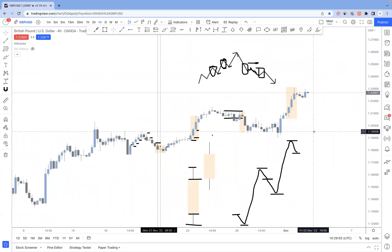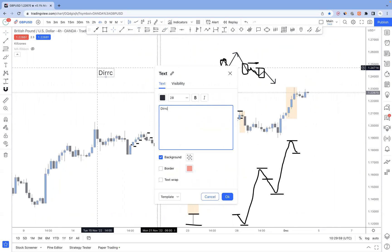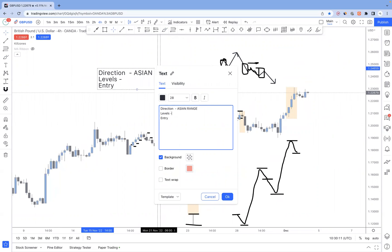That's pretty much it — a very simple approach to identify direction, then applying normal principles. It comes down to three things: direction, levels, and entry. For direction we've done the Asian range method. For levels, it doesn't really matter what level you pick as long as you have a consistent way to mark them out. You must stick with one thing — it's not that one way is best and another is worst, because even when you find the best there'll be another best thing to chase. Entry is just confirmation of what direction the levels are telling you — it can be Wyckoff, candle patterns, lower time frame structure, moving average crossover, whatever you prefer.